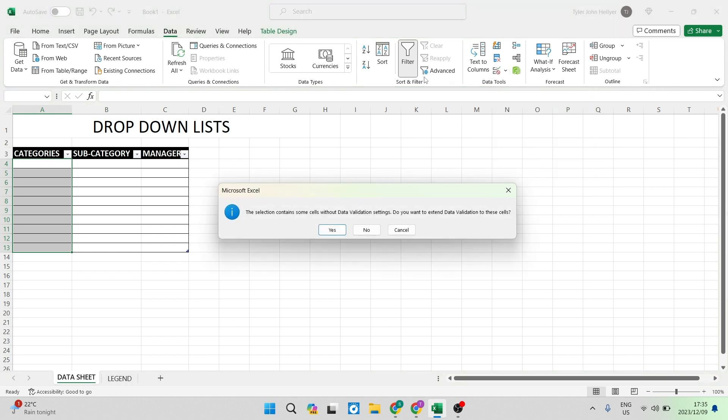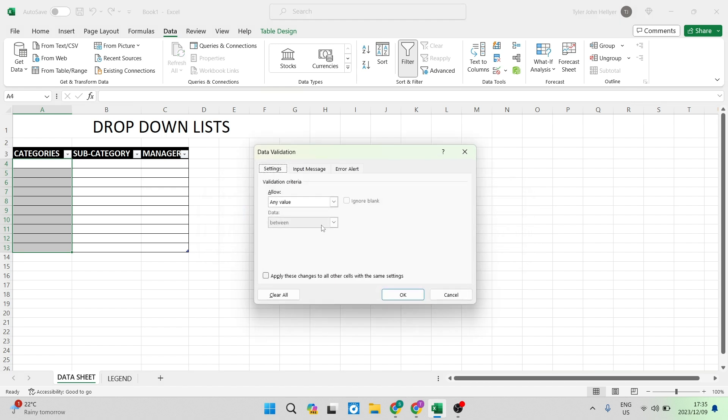It says the selection contains some cells without data validation settings. We're just going to go ahead and say yes in this screen.